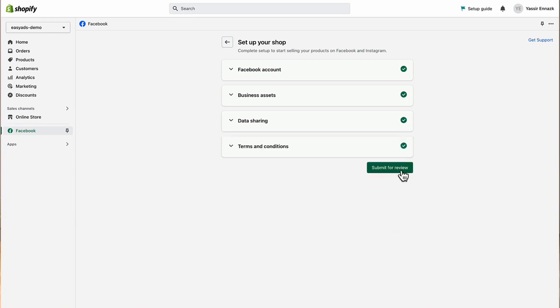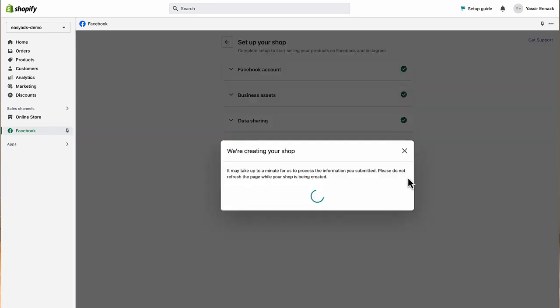Click submit for review. But you don't need to wait for the review process. Your pixel is already installed as well as the conversion API.